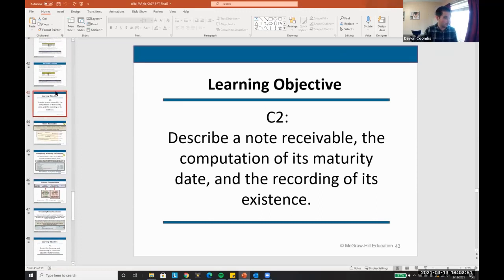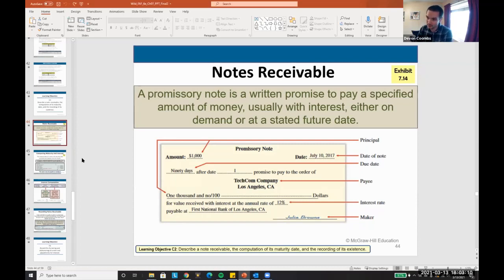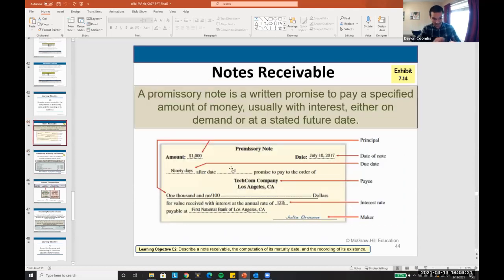We talked about notes receivable a little bit already. Notes receivable is when we give money to somebody and they owe us the money back, but there's not a sale. So I gave Mujaba some cash — a thousand bucks — and said give me a thousand one-twenty next year and we're even. I didn't sell him anything; I'm just charging interest. This is actually a legal contract that both parties would sign.